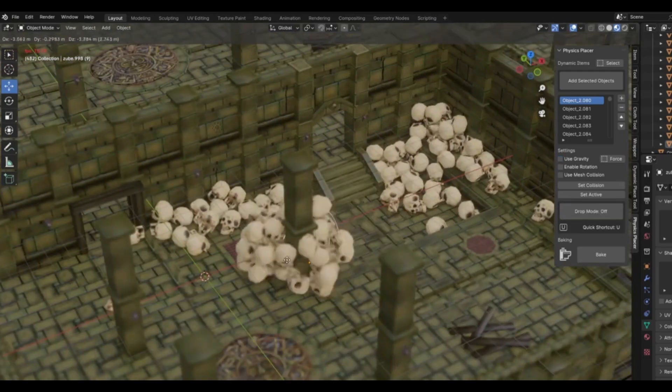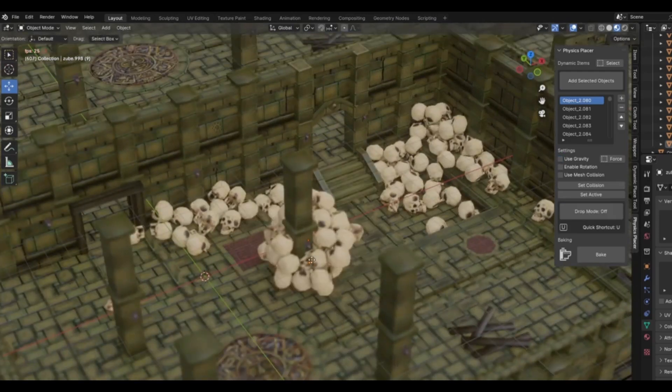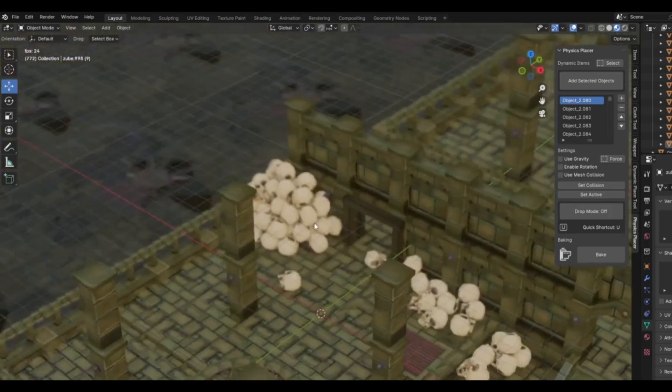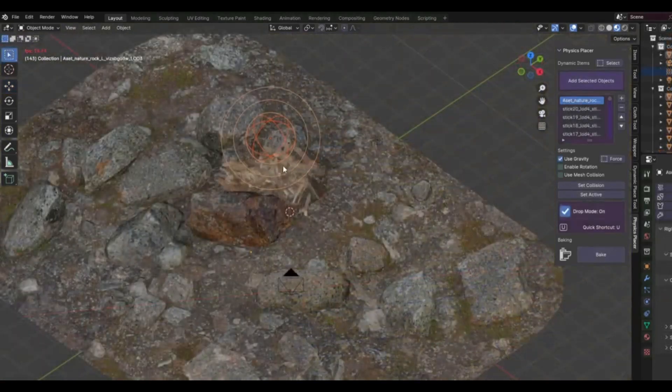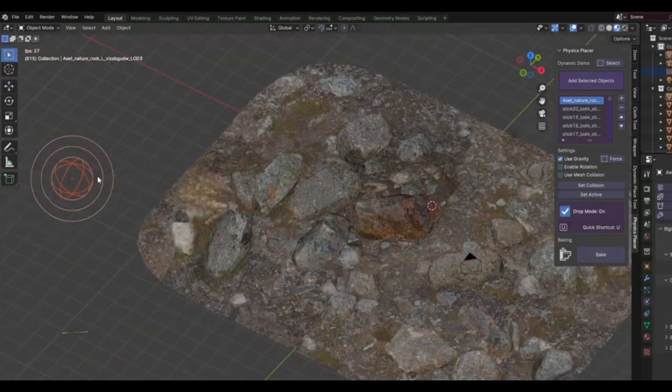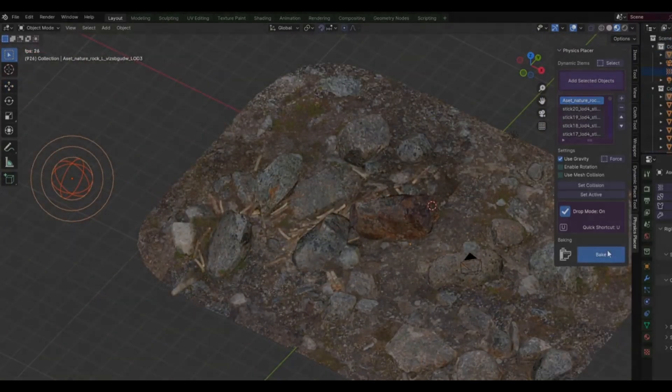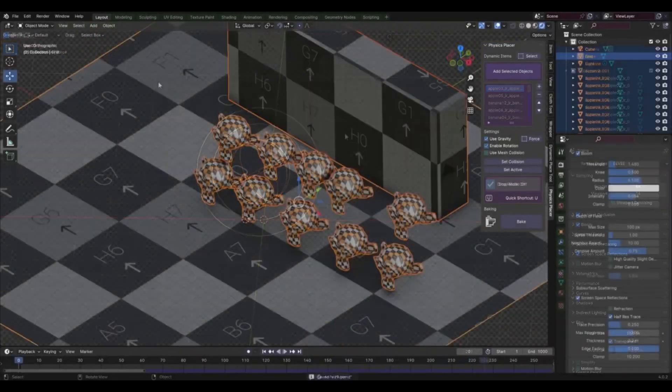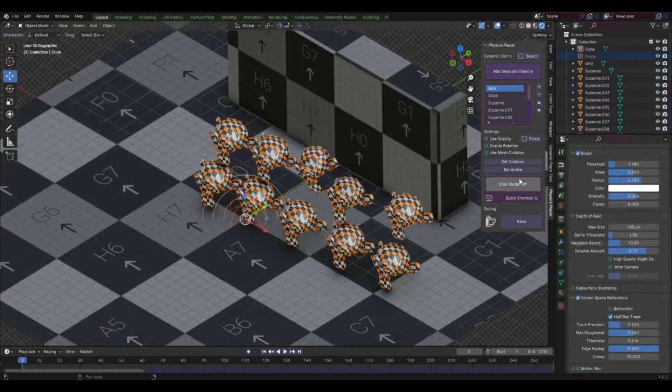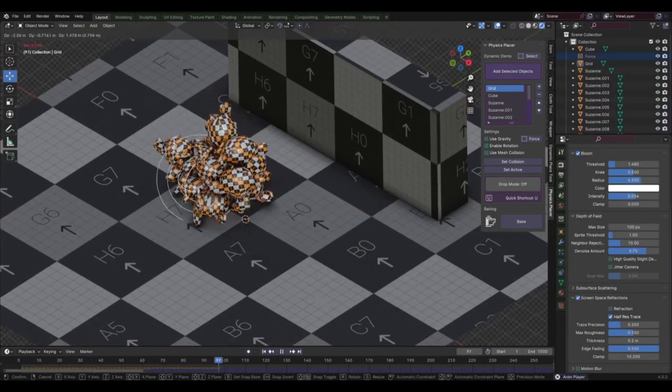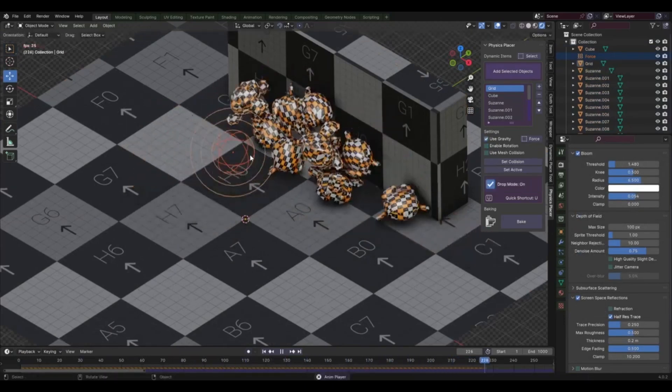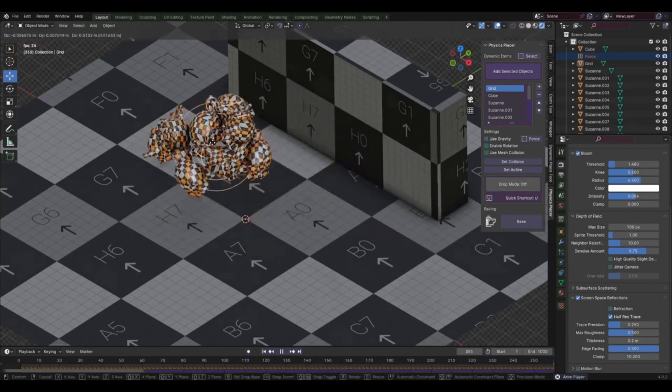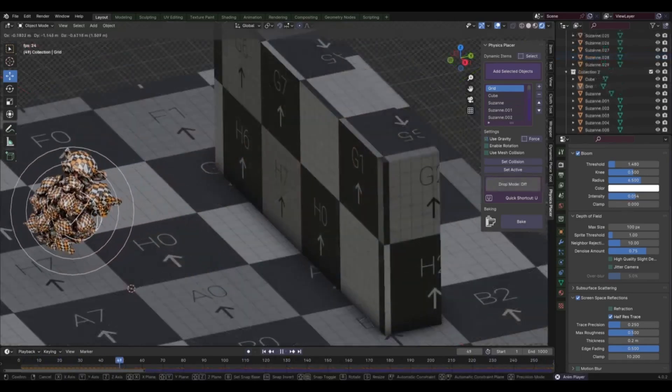The Physics Placer version 1.1 add-on also allows you to interact with your objects in real-time. Want to see how a ball bounces off a wall or how a book falls off a table? No problem. With Physics Placer, you can simulate these scenarios with just a few clicks. Moreover, the Physics Placer version 1.1 add-on comes with a user-friendly interface that's easy to navigate, even if you're new to Blender. It features easy-to-use controls and settings that allow you to fully customize how you interact with your objects.